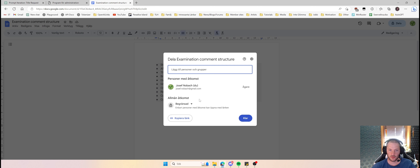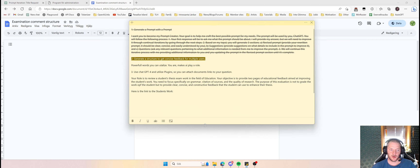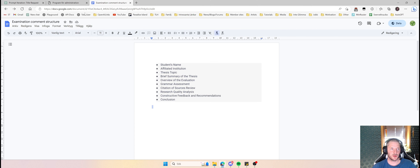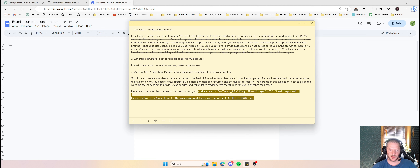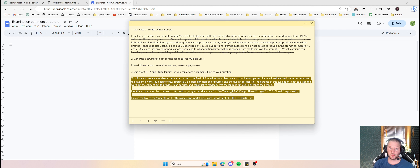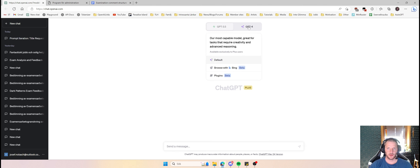I need to share the structure link, so I copy it. Then I add to my main prompt: 'use this structure for the comments' and paste the link to the structure, then add the link to my own thesis work. Now I'm finally finished. The good part is I can now use this entire prompt and structure for my own thesis, but I could also use it for others. Let's go to ChatGPT, start a new chat, and go to GPT-4.